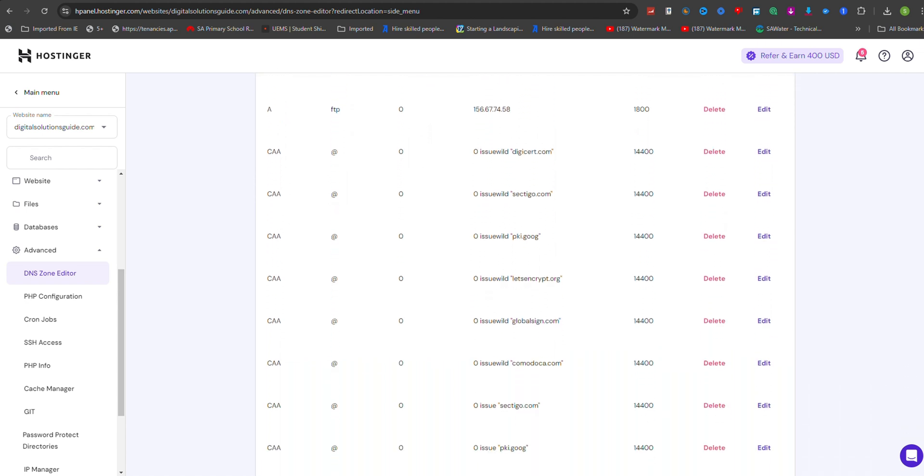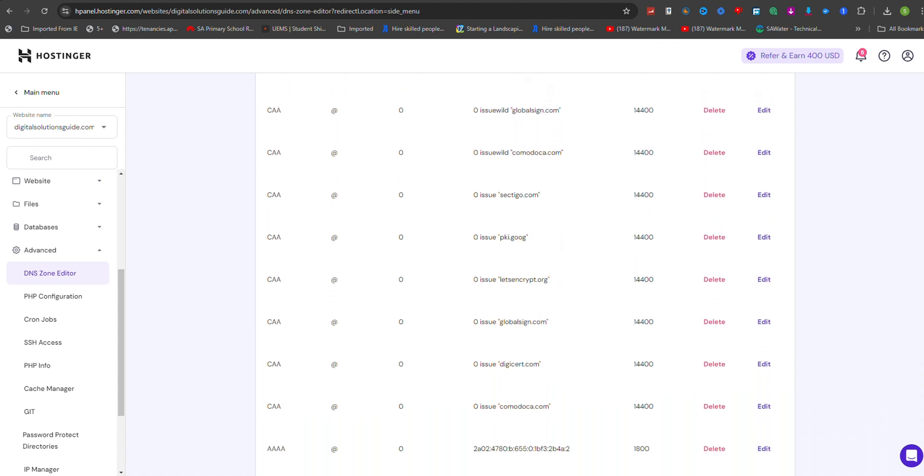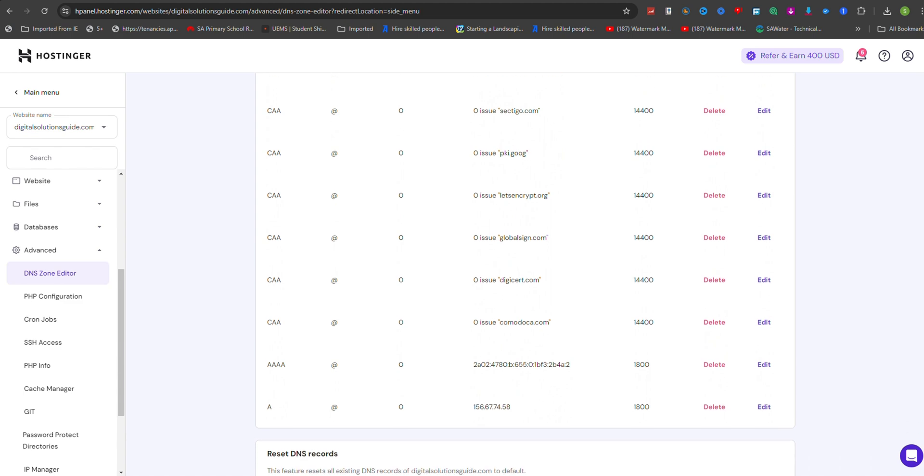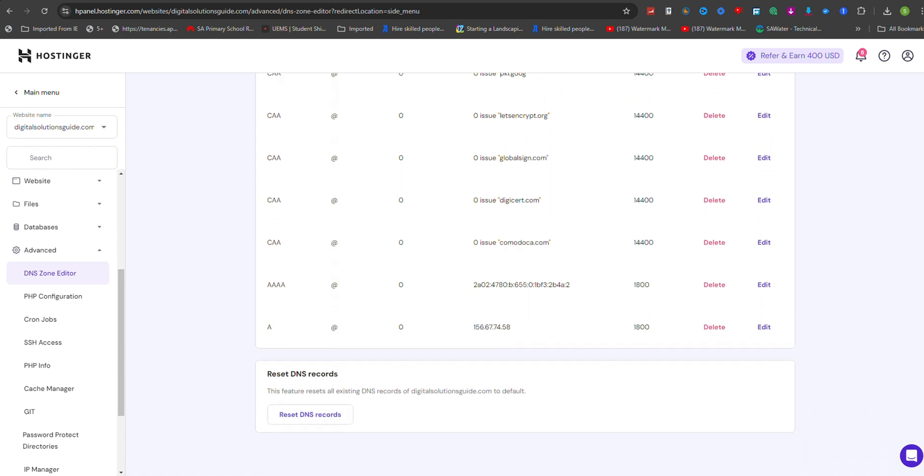If you encounter any issues or need to modify the TXT record later, you can return to the DNS Zone Editor to edit or delete existing records as needed.